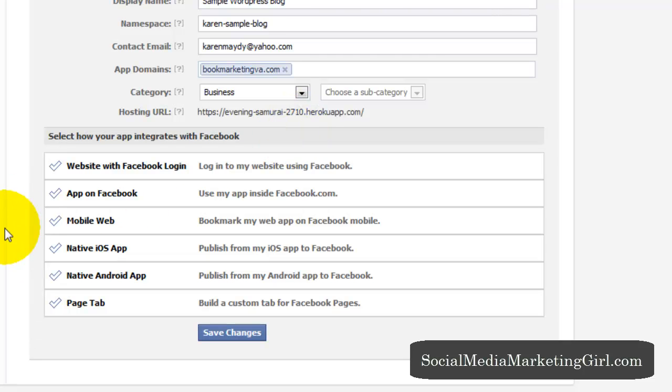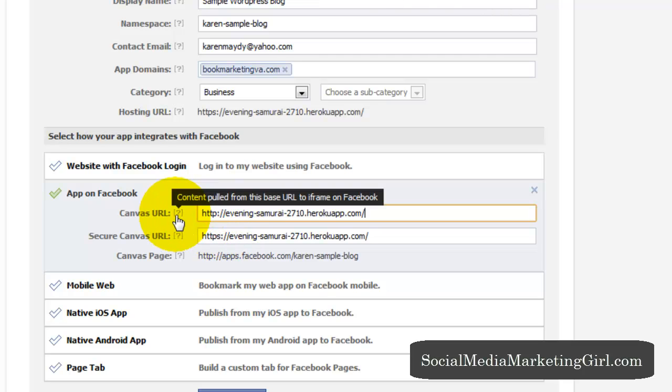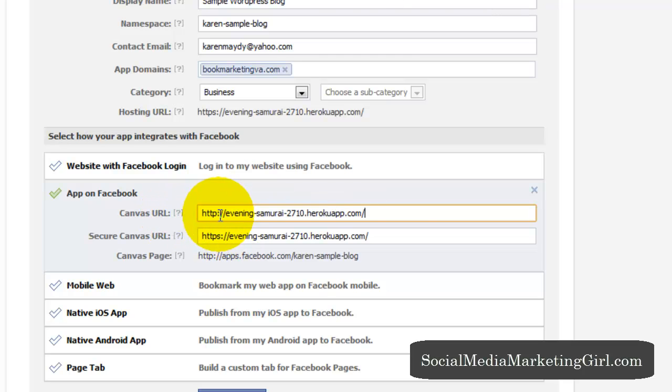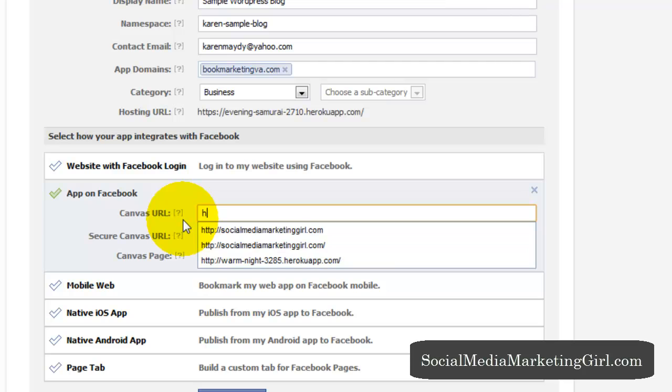What we need is the app on Facebook.com. And we will be changing this to the link to our blog.